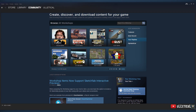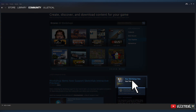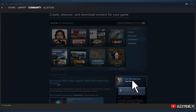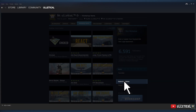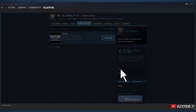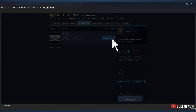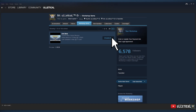How to unsubscribe from content: to find everything you are subscribed to, go back to the Steam Workshop page as shown earlier. Scroll down a little and click on 'Your Workshop Files,' then click on 'Subscribed Items' on the right. This shows all the content you're subscribed to — simply click 'Unsubscribe' if you no longer want it.